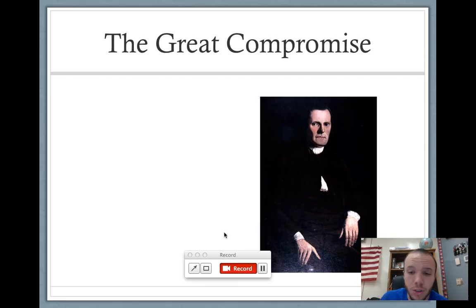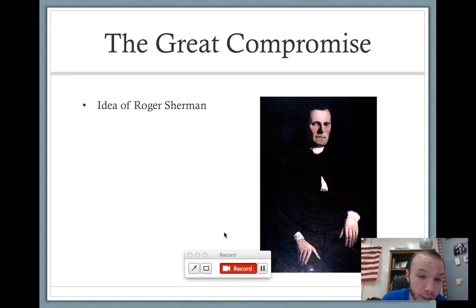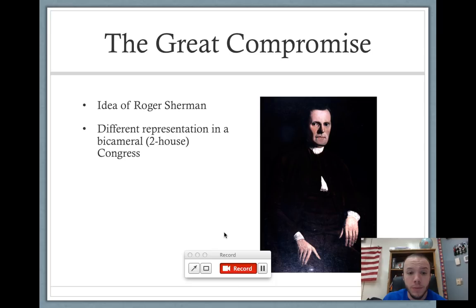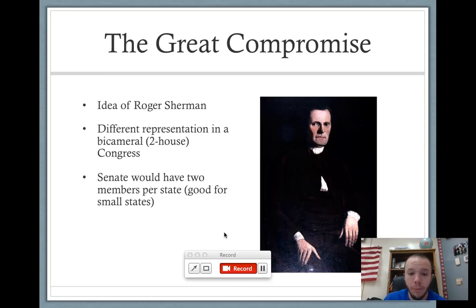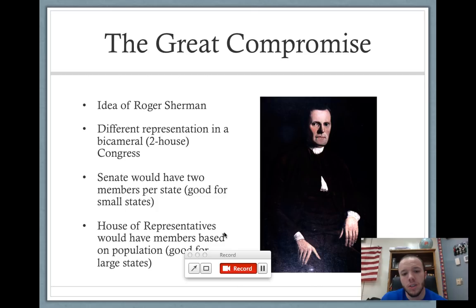The first one is the Great Compromise, which has to do with how states are represented in the legislature. The man who comes up with this idea is Roger Sherman. He took both ideas and came up with a bicameral Congress — the House of Representatives and the Senate. The Senate has two senators per state, which is advantageous for small states. On the other hand, the House of Representatives is proportionate based on population, so large states with higher populations would be happy with this.